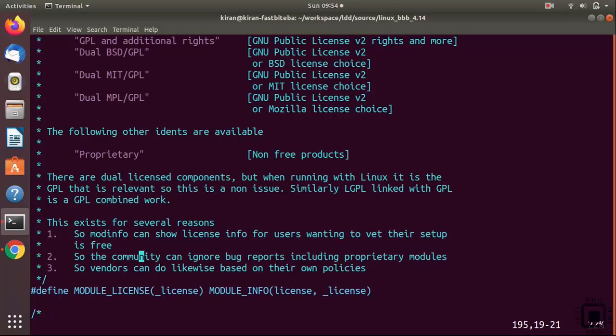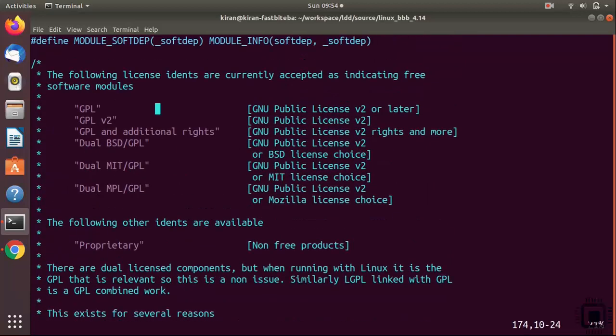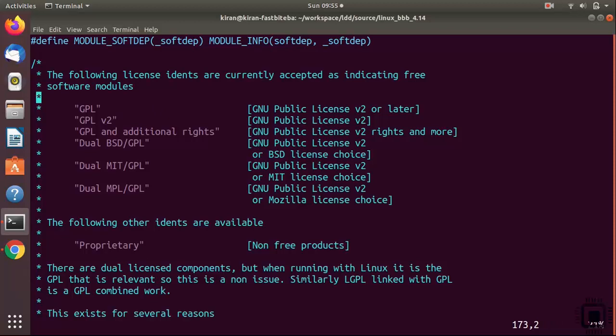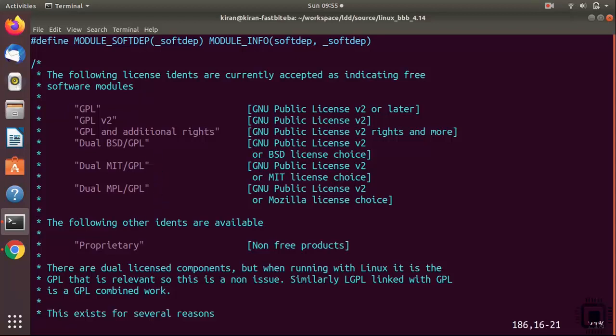You have to use the appropriate value according to your license which your module adheres to. When a non-GPL module is loaded, the kernel throws an error saying a proprietary module has been loaded and the kernel will get tainted. There is nothing wrong in using 'Proprietary' as an option - you can use that, it depends on you.